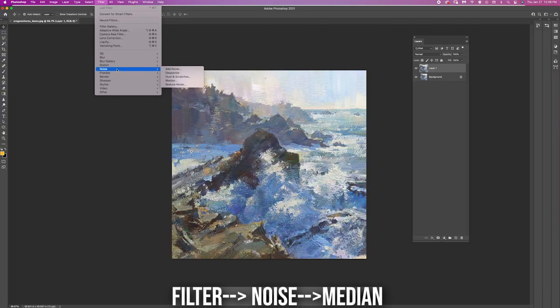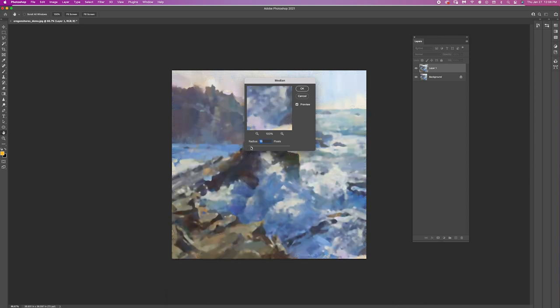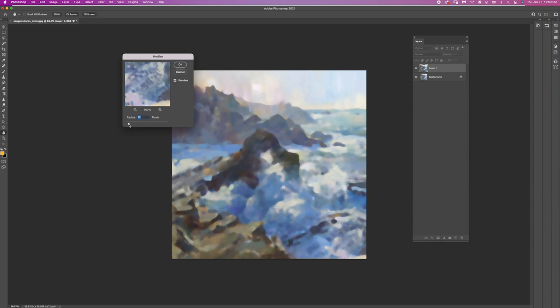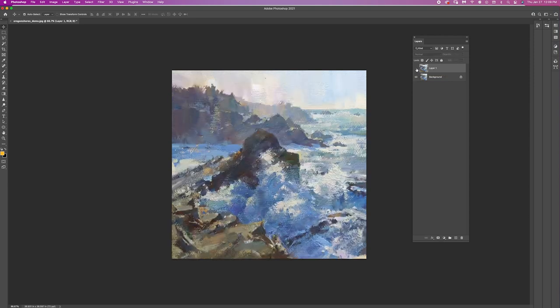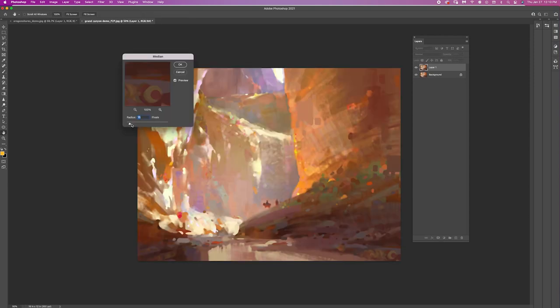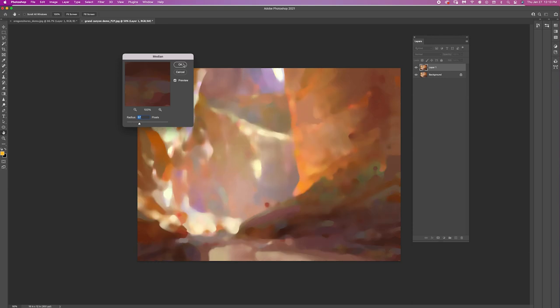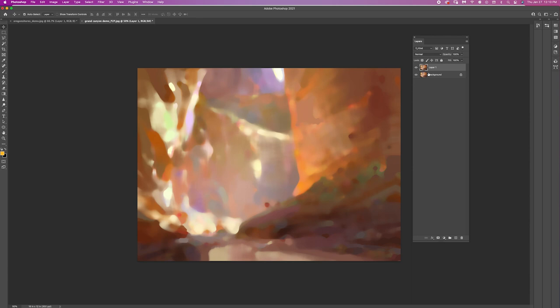My second tool requires Photoshop and it's great for helping you simplify your value structure in your own painting or in a reference image, and will also help you see if your painting is reading well in terms of design and value. This tool is called the Median tool — go to Filter > Noise > Median and toggle the meter between 3 and 10 depending on how blurry you want it. This will blur your image essentially how you would see it if you had bad eyesight, simplifying the value and design of your painting and letting you see the big important shapes you need to hold on to.